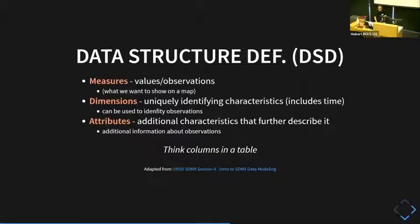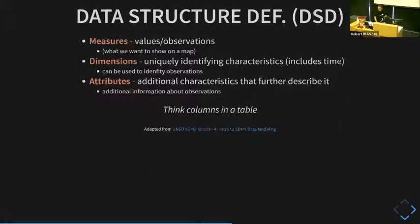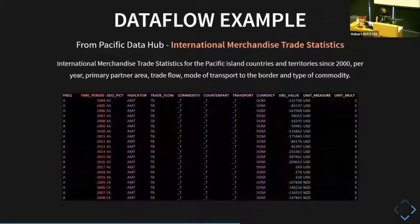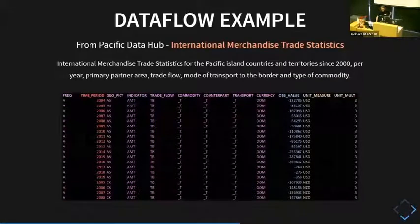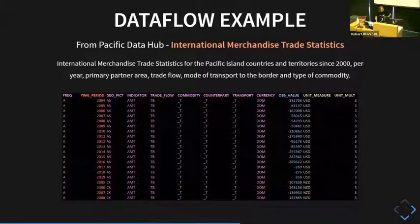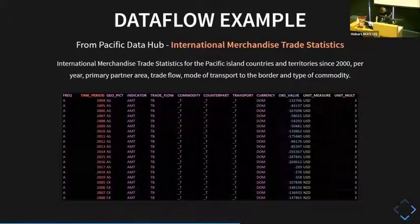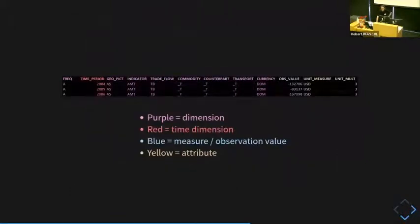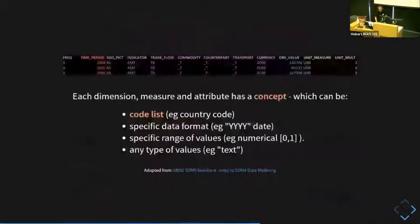So each of these can be thought of as a column in a table. Here's a data flow example — this is from Pacific Data Hub, their international merchandise trade statistics. You've got different columns in tabular form. You can also get it in JSON and XML. The pink columns represent dimensions, the red is a time dimension — it's still a dimension but handled a little differently. The blue column is the measure — the actual value we're interested in. The yellow column contains attributes.